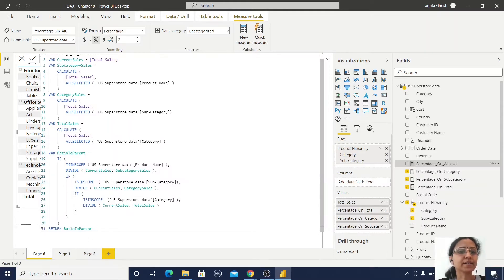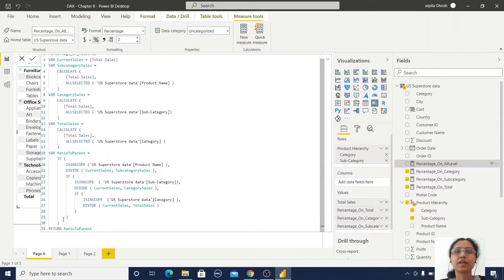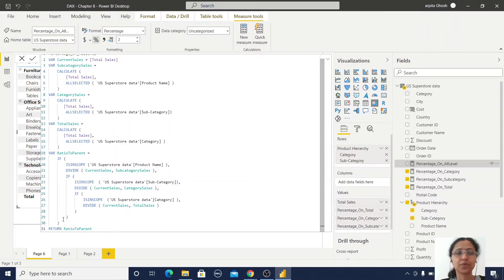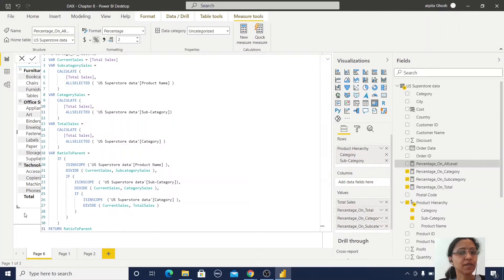Finally, I return the ratio as the percentage value. If you go through my blog, you can find all the steps for how I created this measure. I have now used this function to create a report.